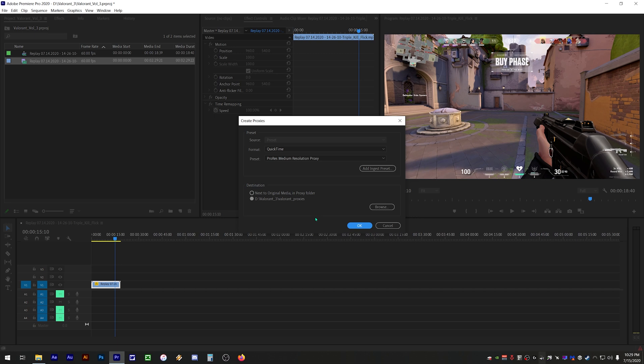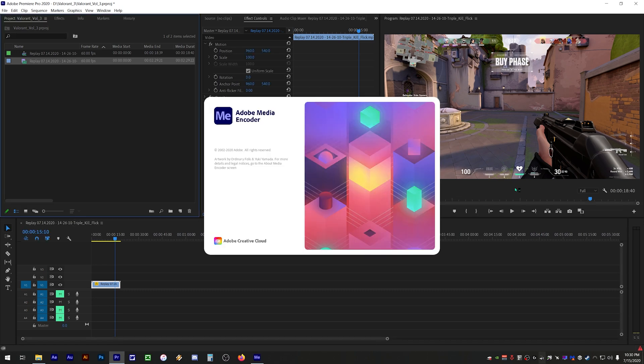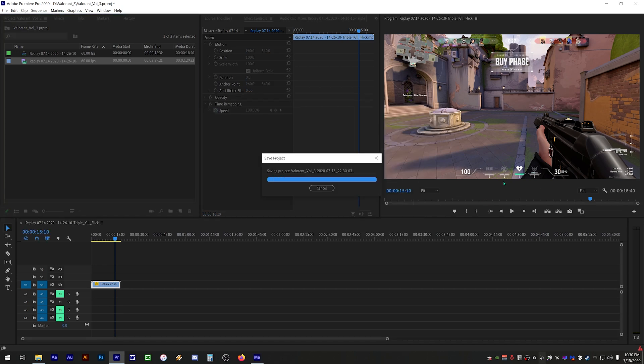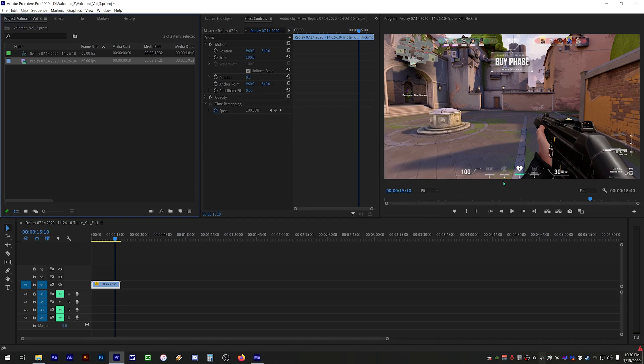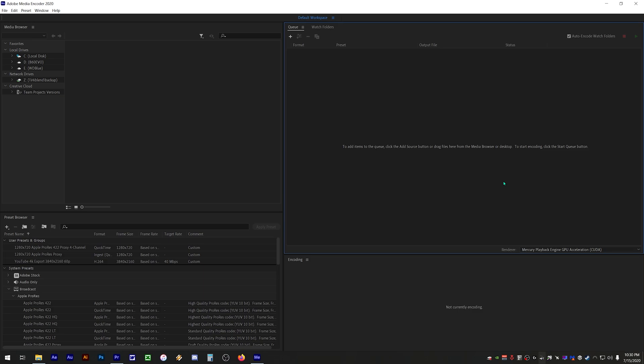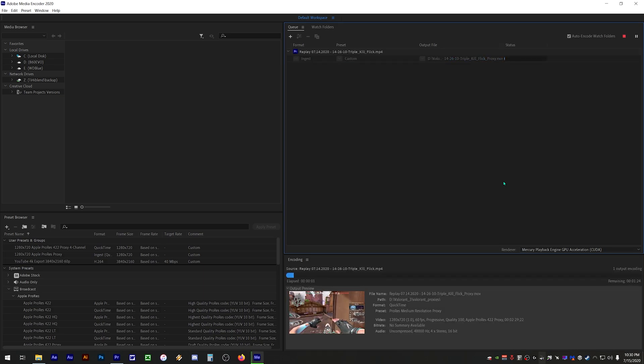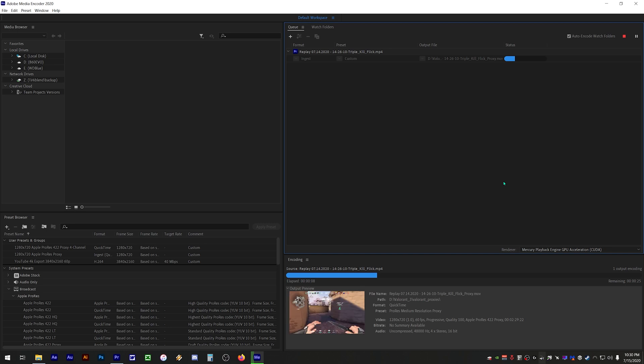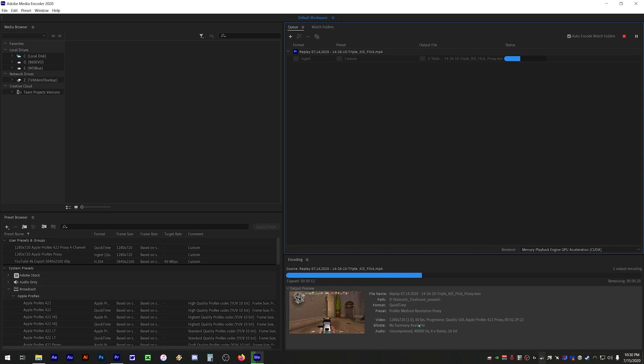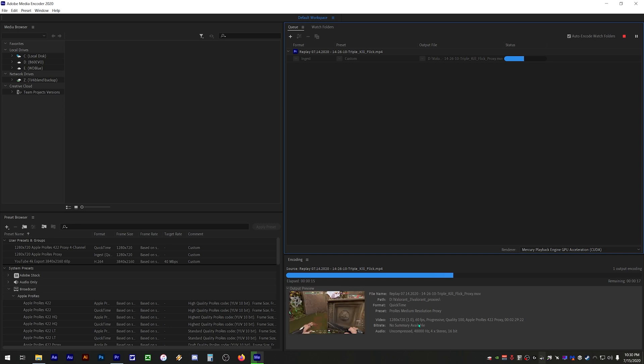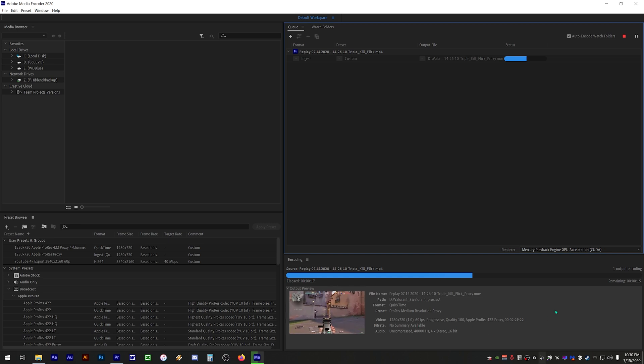Click OK and now Adobe Media Encoder will automatically open and start to convert the clip. As you can see here next to video it says 1280x720 resolution, but don't worry when you export your final project it won't downgrade your 1080p or 4K resolution footage.